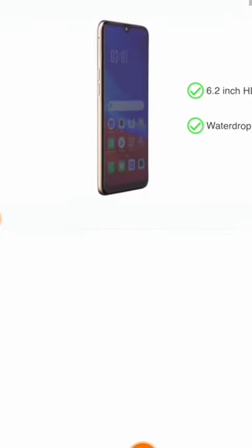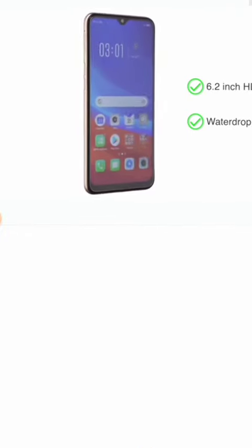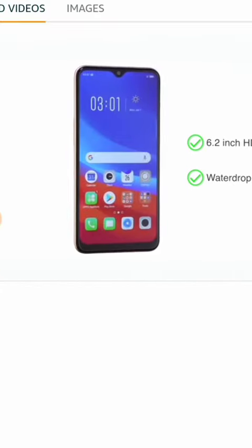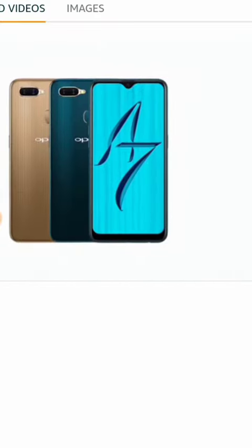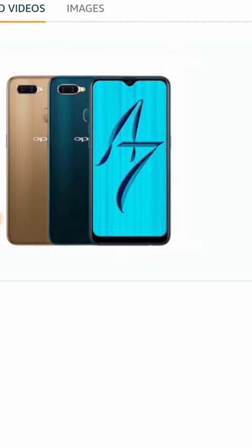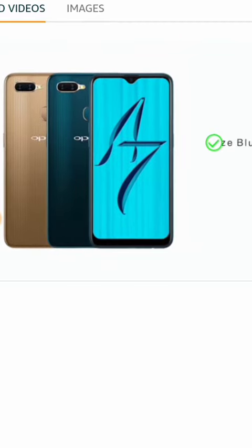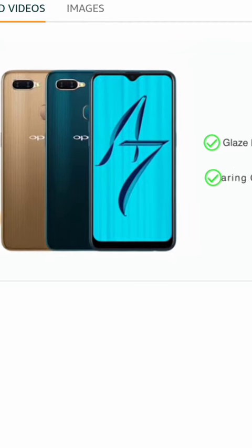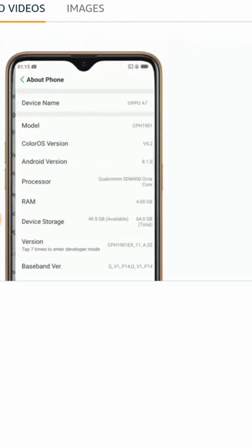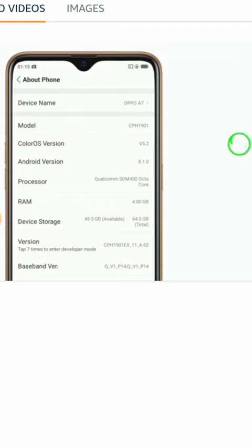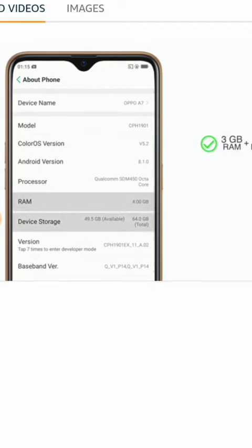With a water drop notch design for an immersive viewing experience, the phone is available in two color options: Glaze Blue and Glaring Gold. This phone has two memory variants: 3GB RAM plus 64GB internal memory, and 4GB RAM plus 64GB internal memory.